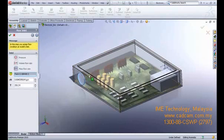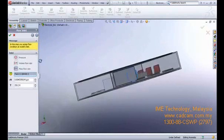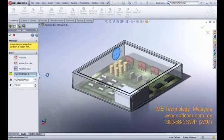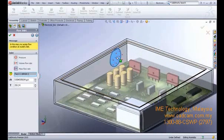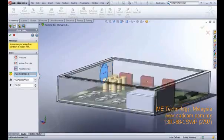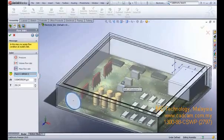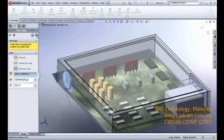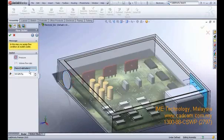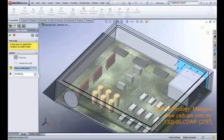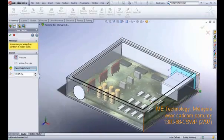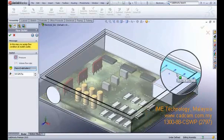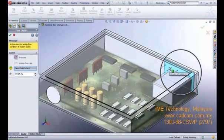The next step is to set the model boundaries that enclose the single internal cavity. Set the flow inlet by selecting the face to which you apply the inlet boundary conditions and parameters. Also, set the flow outlet by selecting the face to which you apply the outlet boundary conditions and parameters.